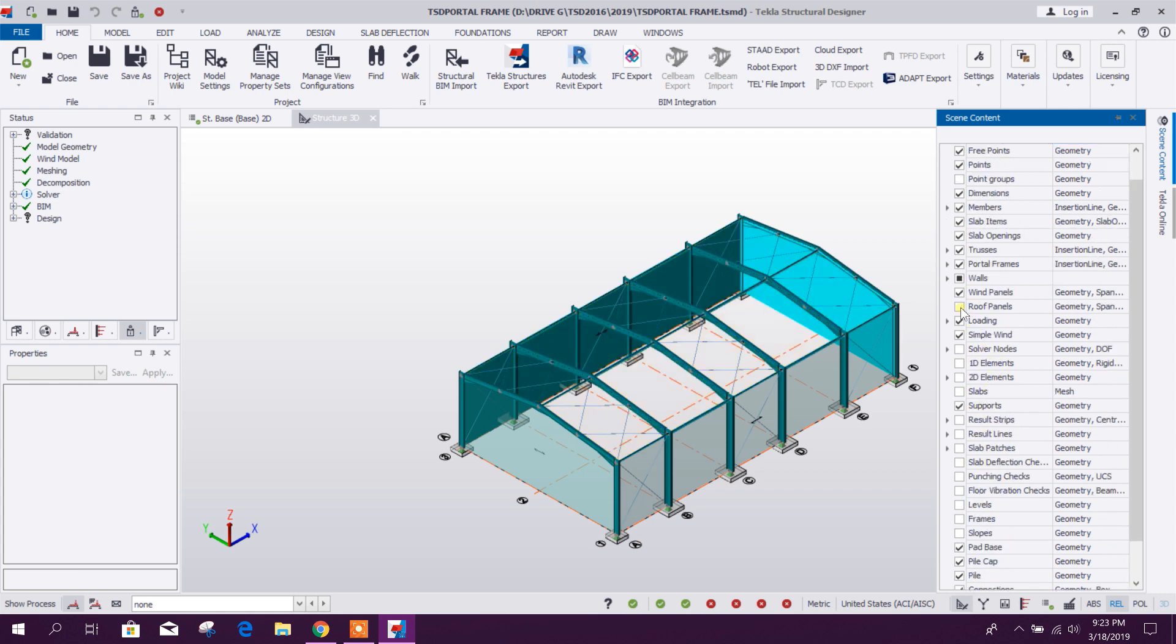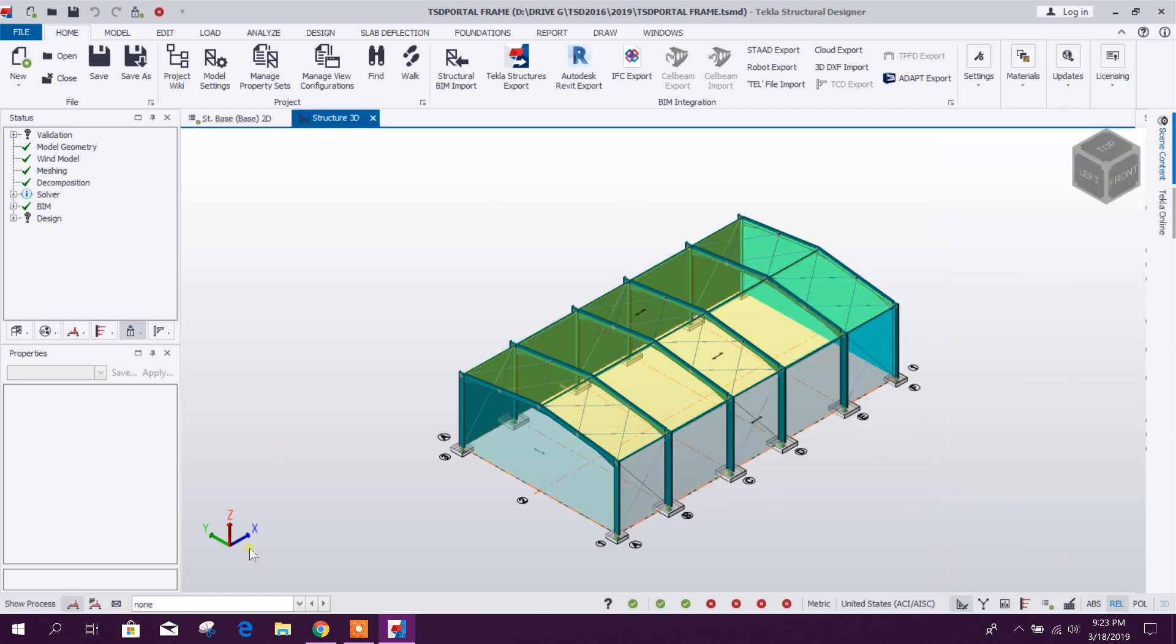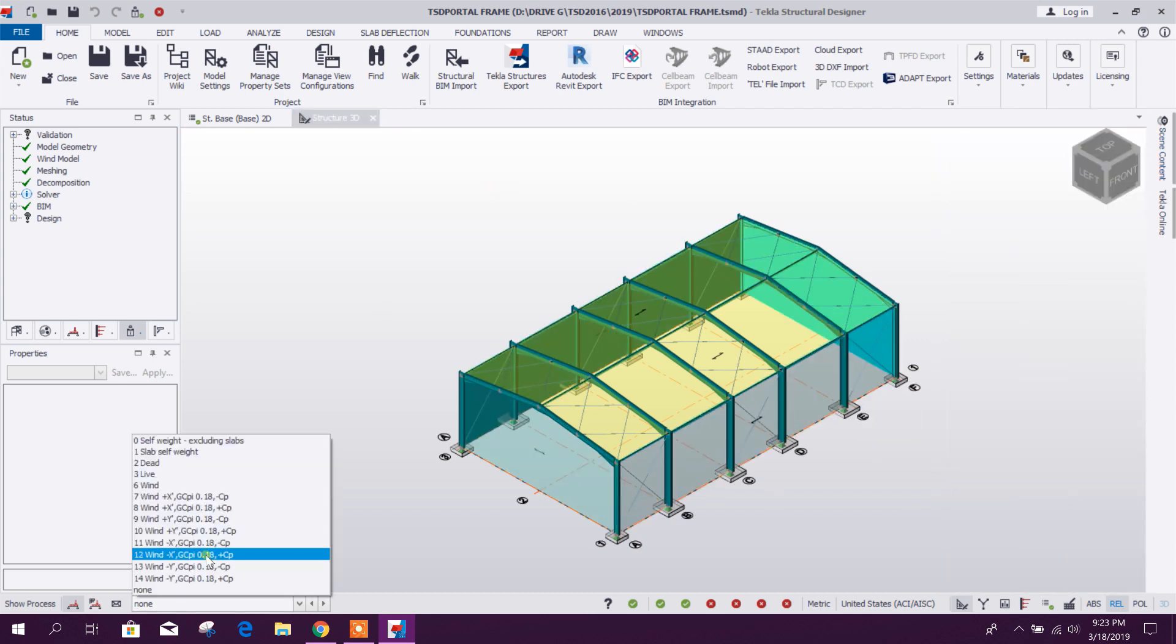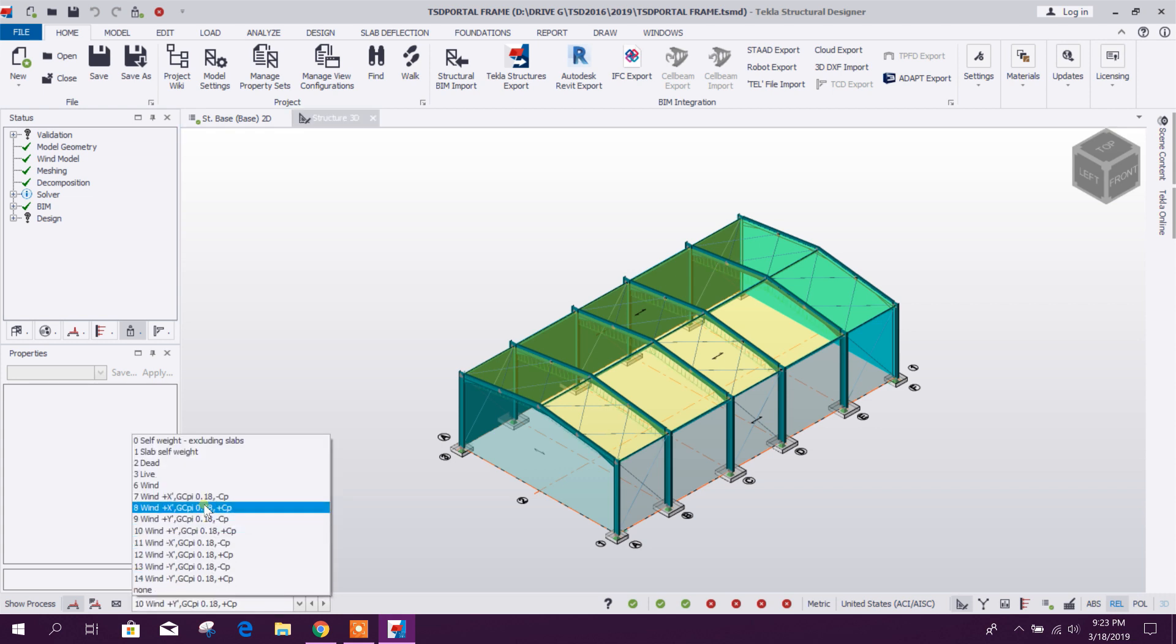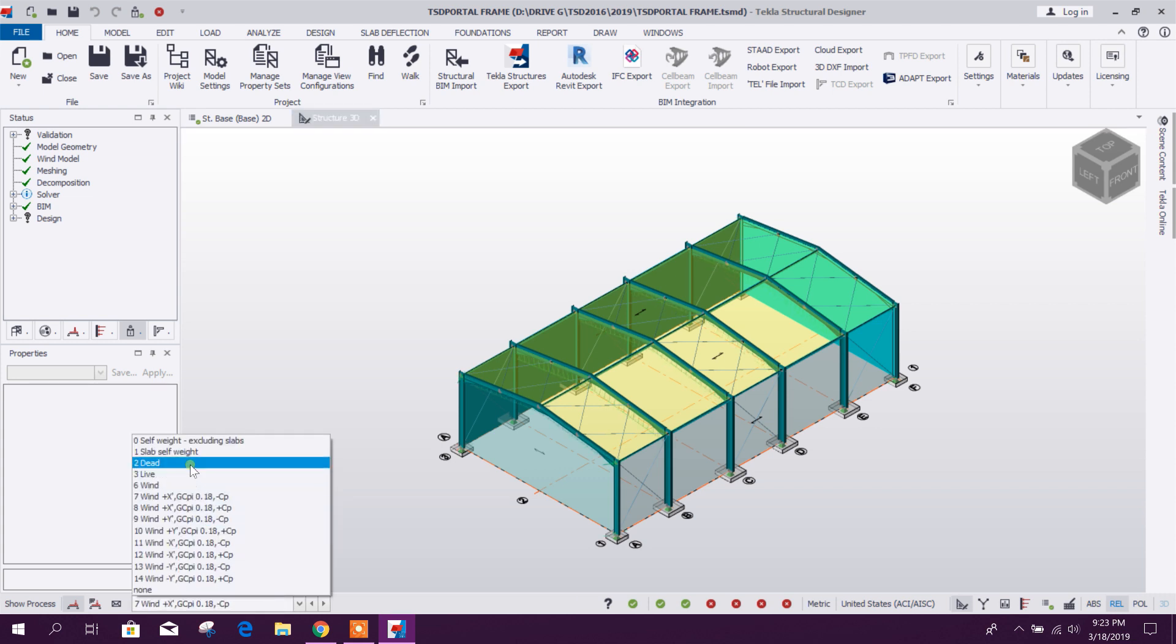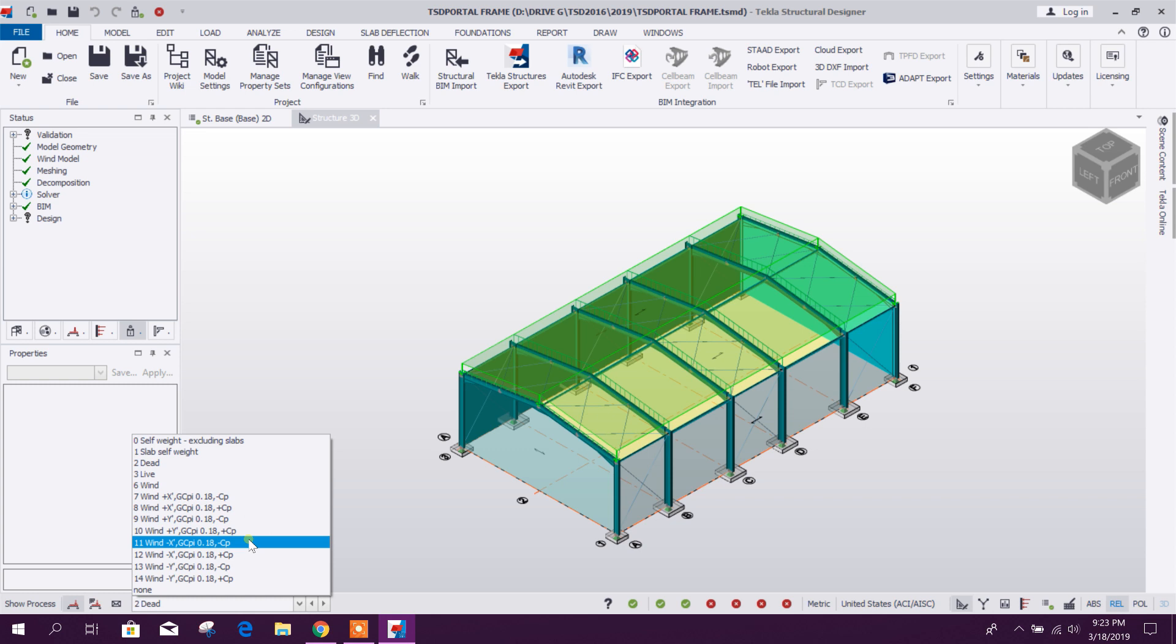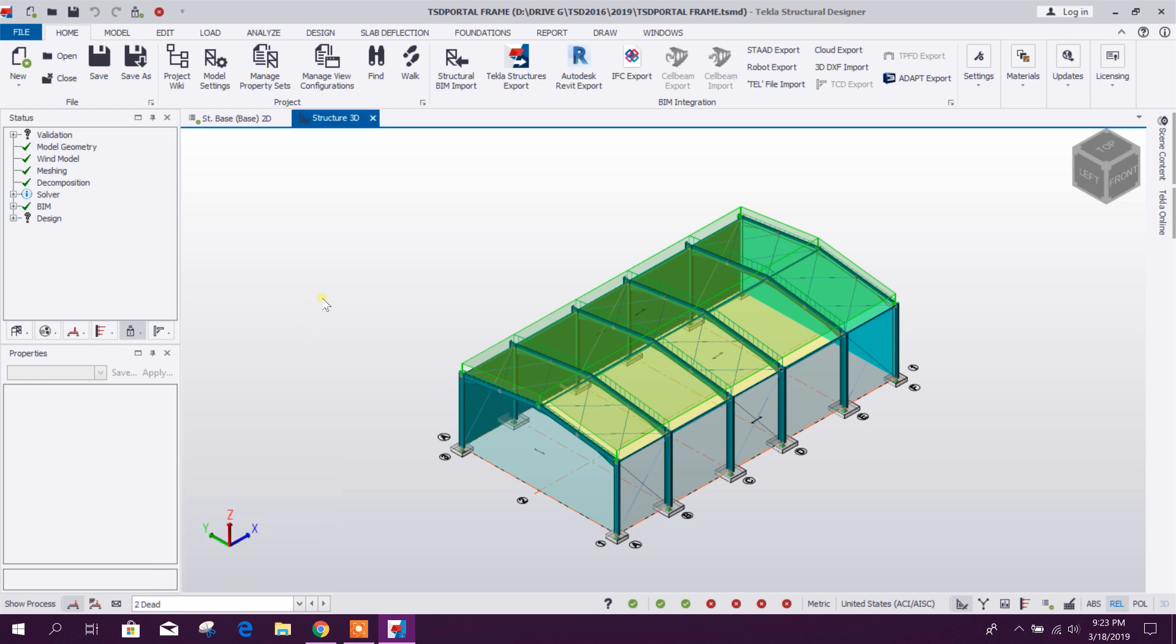Our roof panel, wind panel, and we can see our applied loads. How to do this model load application and analysis and design, that tutorial you will get in the description below this tutorial.